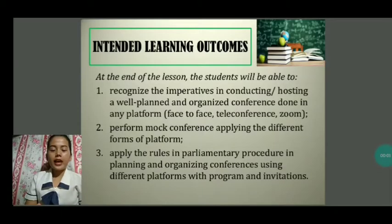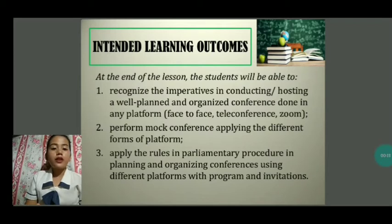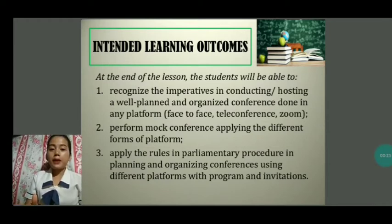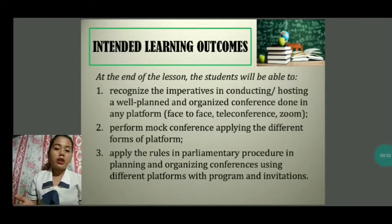Before we jump into our topic, let me show you first the objectives for this lesson. At the end of the lesson, you will be able to: first, recognize the imperatives in conducting or hosting a well-planned and organized conference done in any platform; second, perform a mock conference applying the different forms of platform; and last but not the least, apply the rules in parliamentary procedure in planning and organizing conferences using different platforms with program and invitations. These will be the outcomes after learning our topic for today.